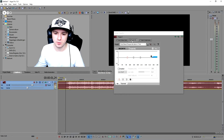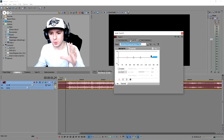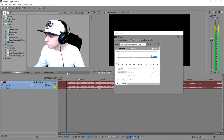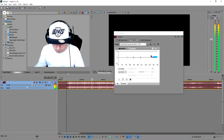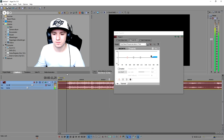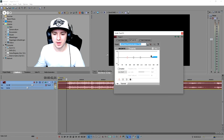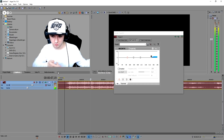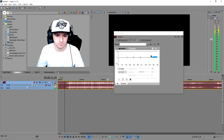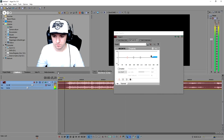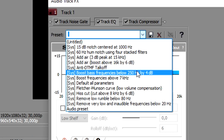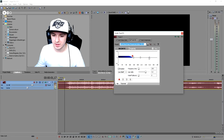That's the first effect applied. If you uncheck the bass boost effect you can clearly hear the difference. If you're not satisfied with that option, you can also pick the other preset: bass boost frequencies below 250 Hz by 4 dB — let's hear what that sounds like.